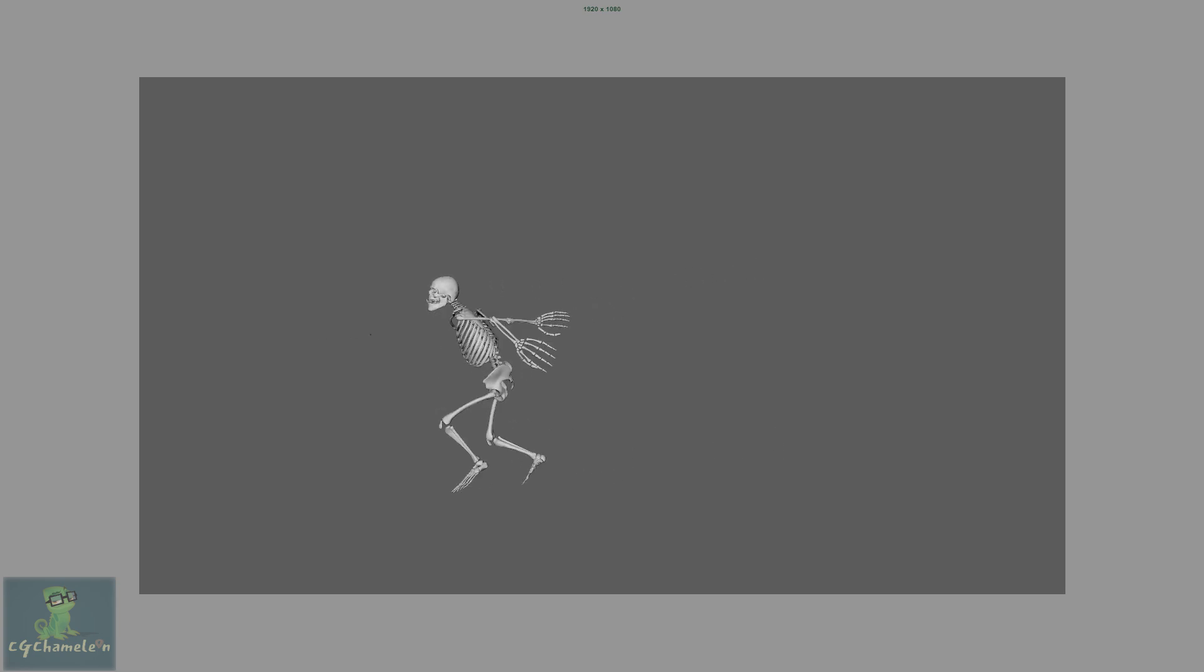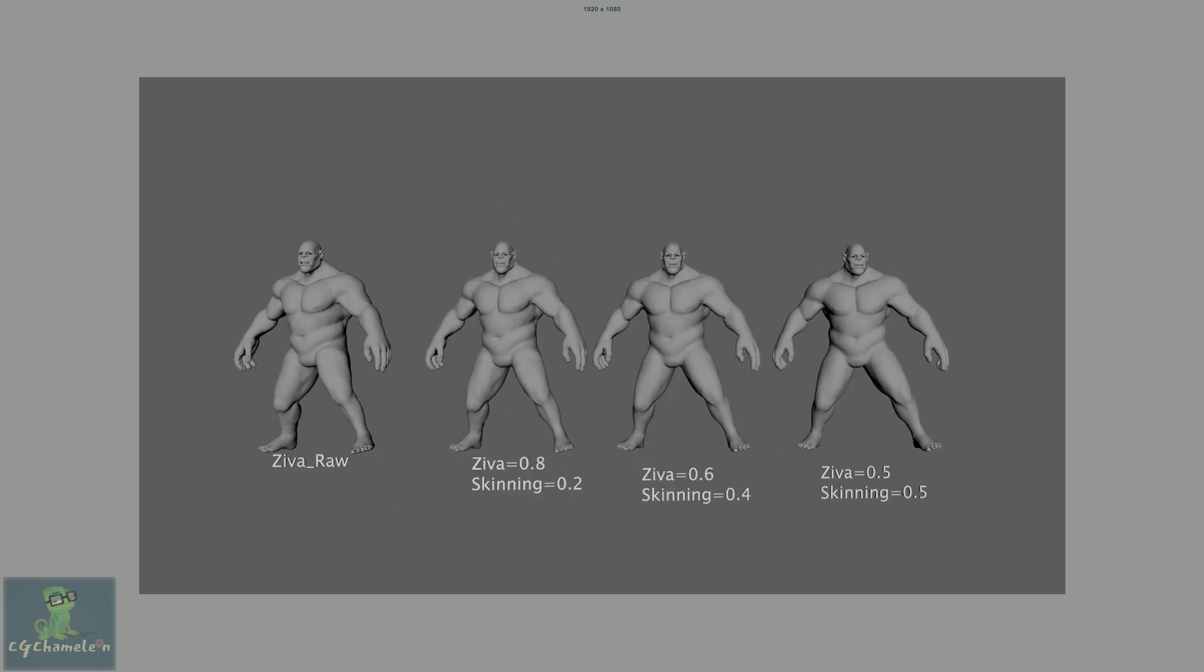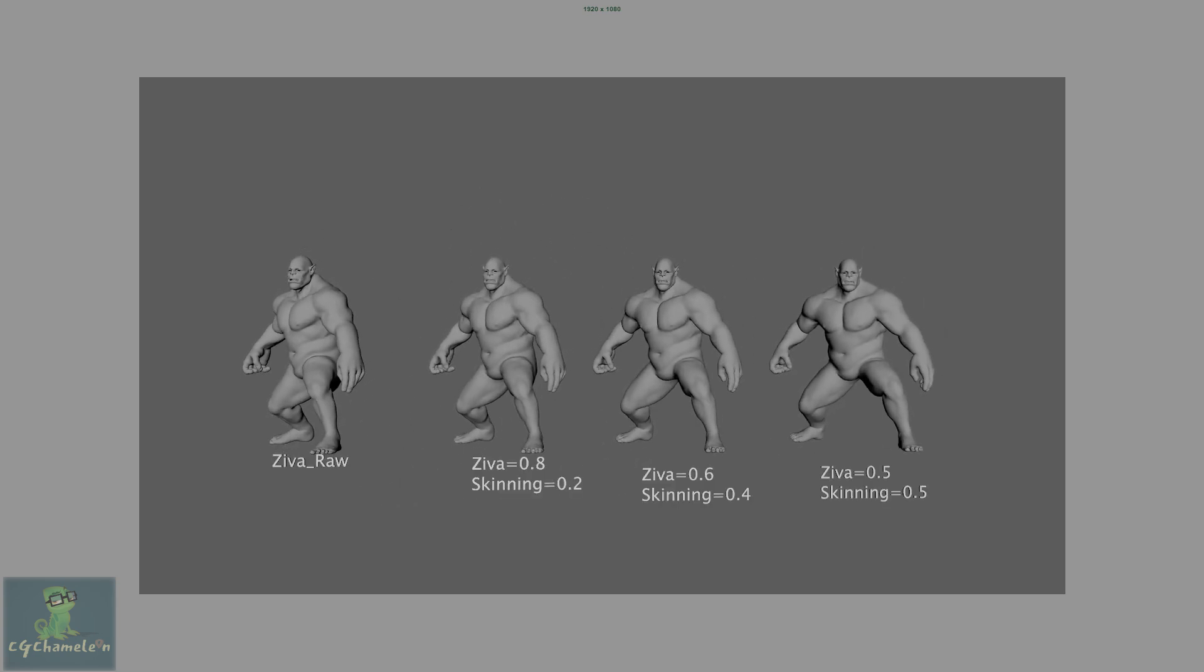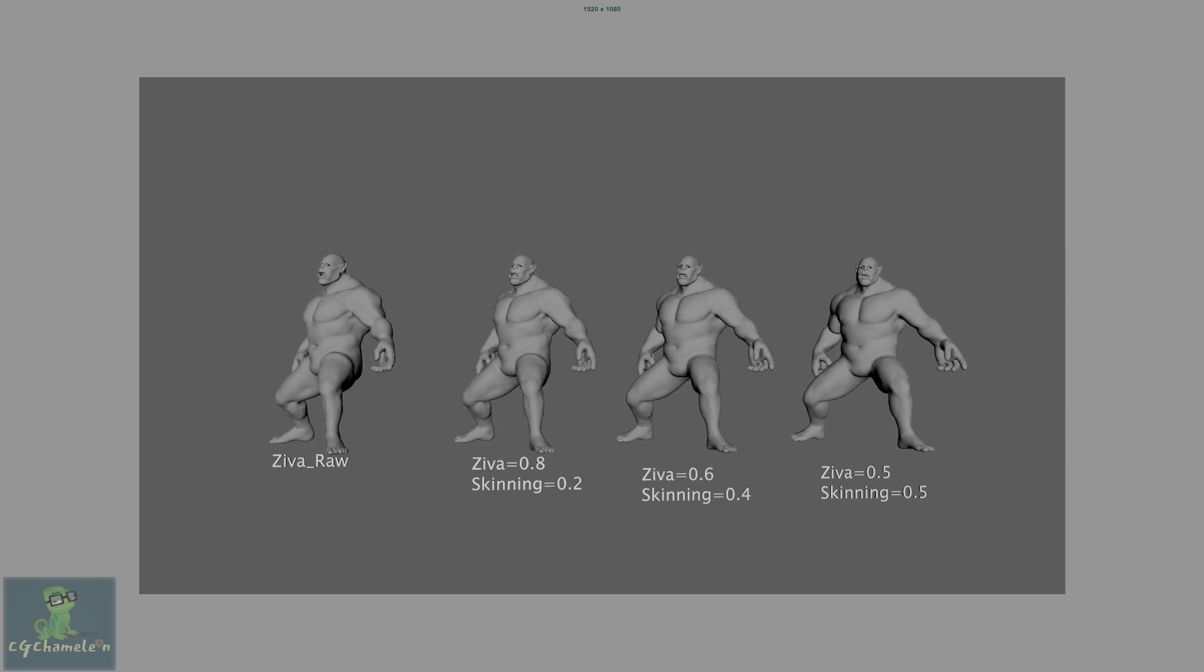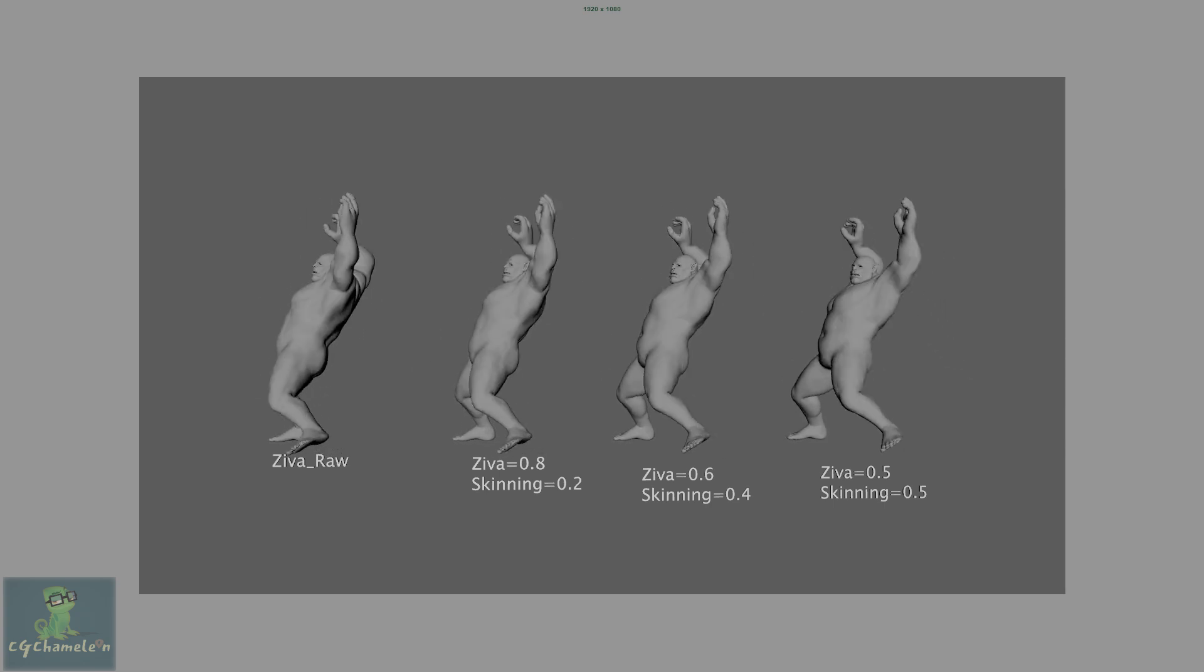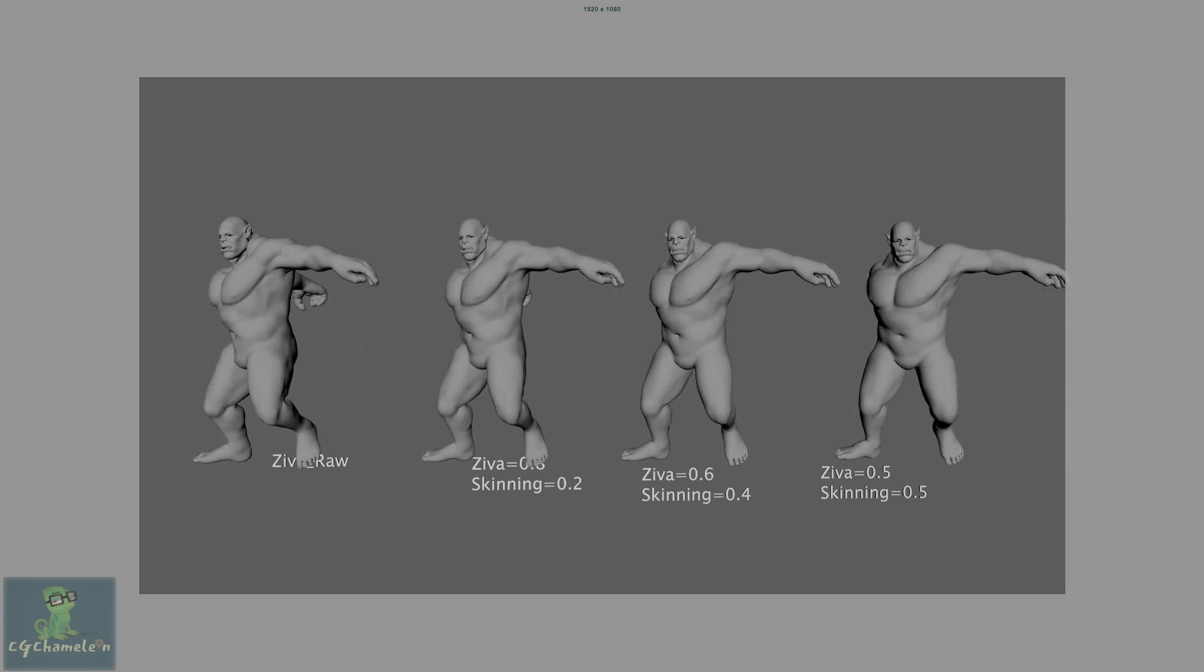This course is for riggers, technical artists who want to boost their rigging and technical skills to the next level and to make them stronger job candidates by creating an awesome shot.